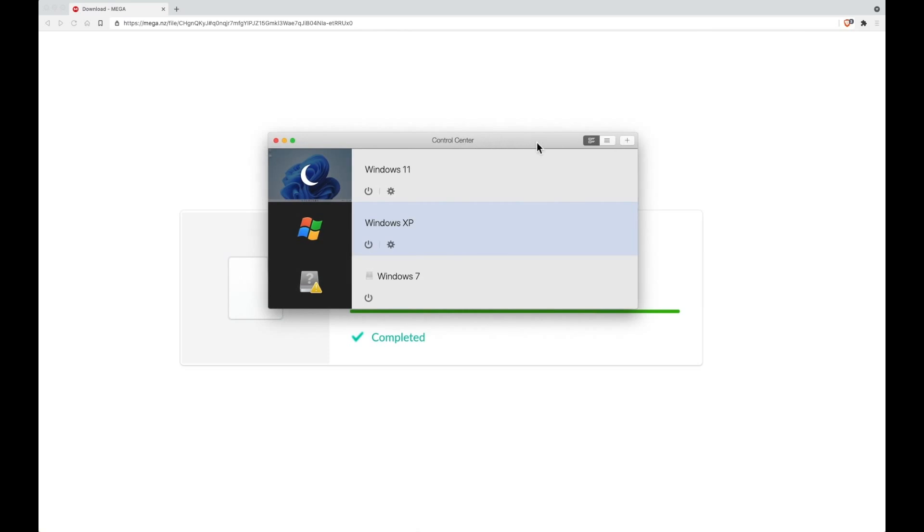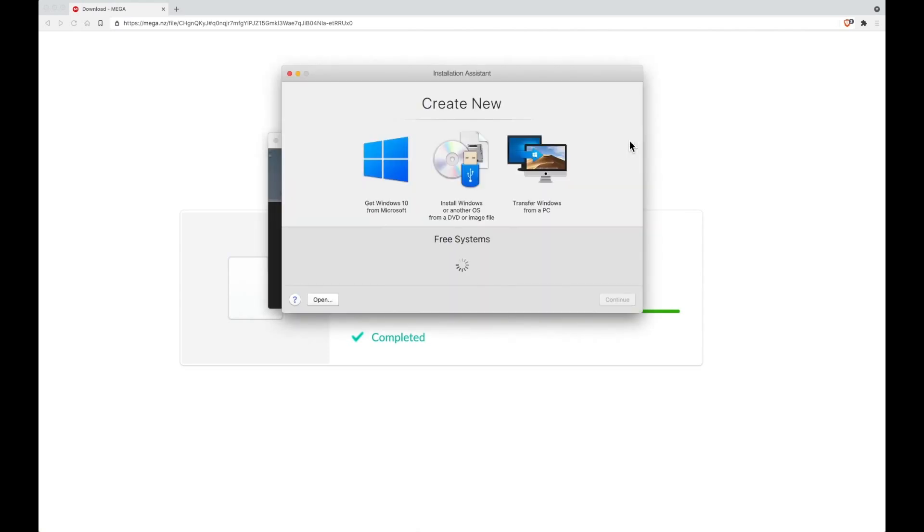Once you're in the control center, you need to press the plus to create a new virtual machine. On your first install of Parallels it may already take you to this screen, and if it does that's brilliant. You just need to double-click on the middle icon which says install Windows or another OS from DVD or image file.